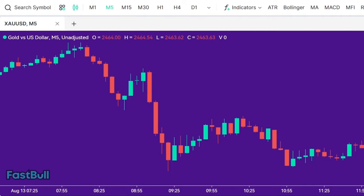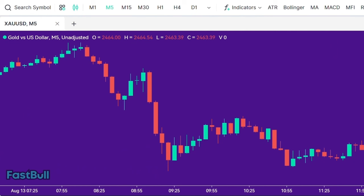Now we are on the XAUUSD chart with a 5-minute time frame. For this strategy, we will use only one type of indicator: the EMA.